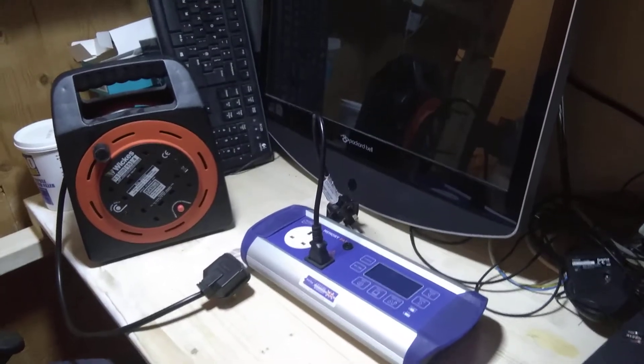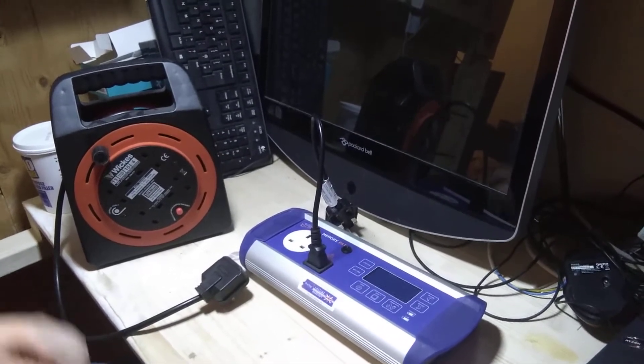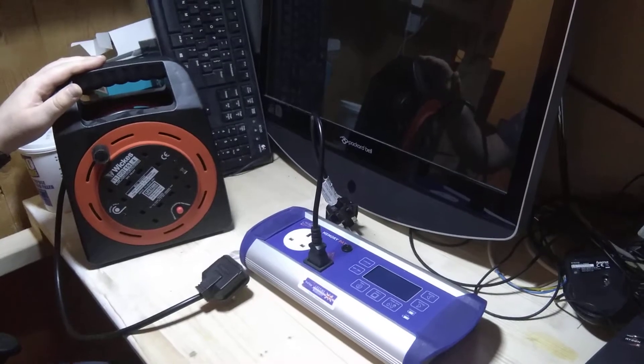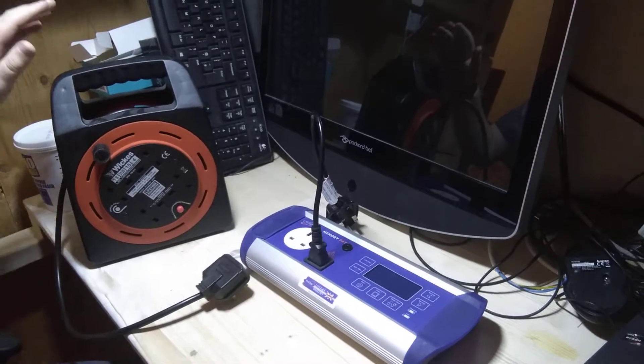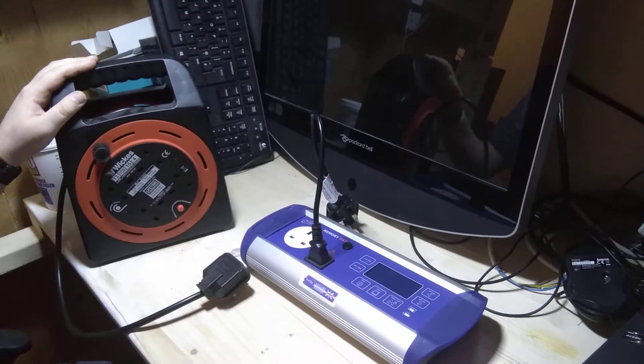Hello everyone, Josh from Piles and Pipes. I'm going to show you how you can pack test a long mains extension lead. This is quite a simple job to do.